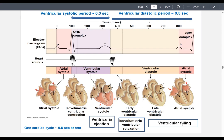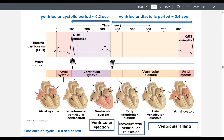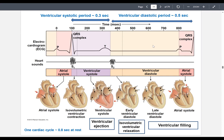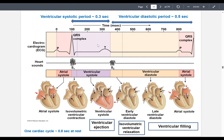How does this relate to an ECG? You have the P wave, QRS complex, and T wave — each representing a different phase the heart is going through. The ventricular systolic period is around 0.3 seconds and the ventricular diastolic period is around 0.5 seconds. Therefore, one complete cardiac cycle — from one beat to the next — lasts around 0.8 seconds at rest.